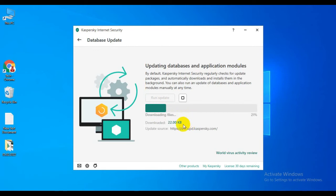Now you can see that your database is updating - updating database and application modules.